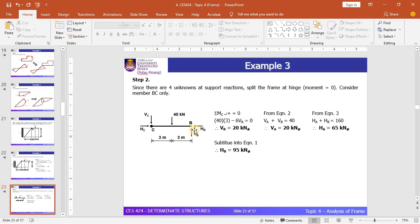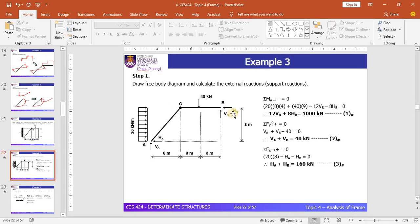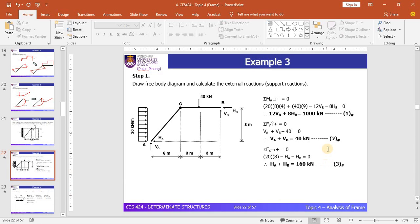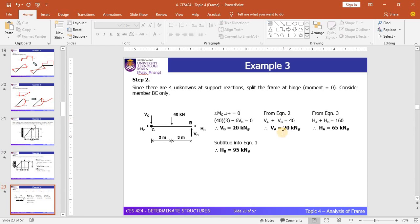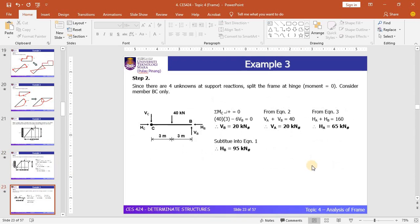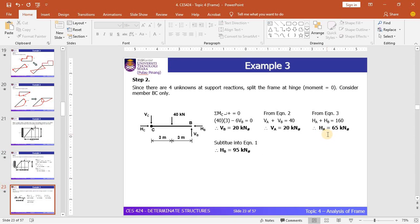By considering member CB and taking moment at joint C, you can solve the reaction at support B, finding that V_B is equal to 20 kN. Using equation 2, where V_A plus V_B equals 40 kN, you can get the vertical reaction at support A. From equation 3, H_A plus H_B equals 160 kN, giving H_A equal to 65 kN. Substituting into equation 1, H_B is equal to 94 kN.